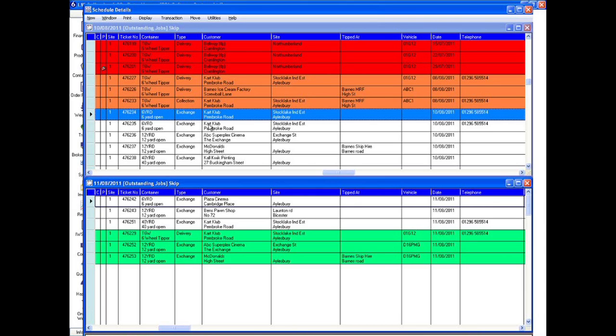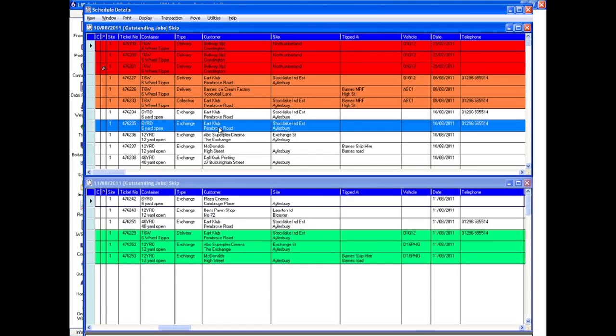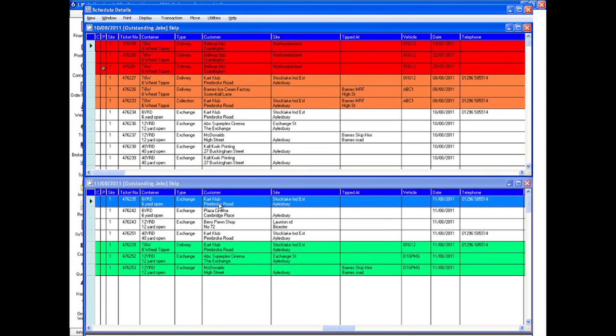Jobs can be rescheduled using the simple drag and drop interface, making management of a busy diary effortless.